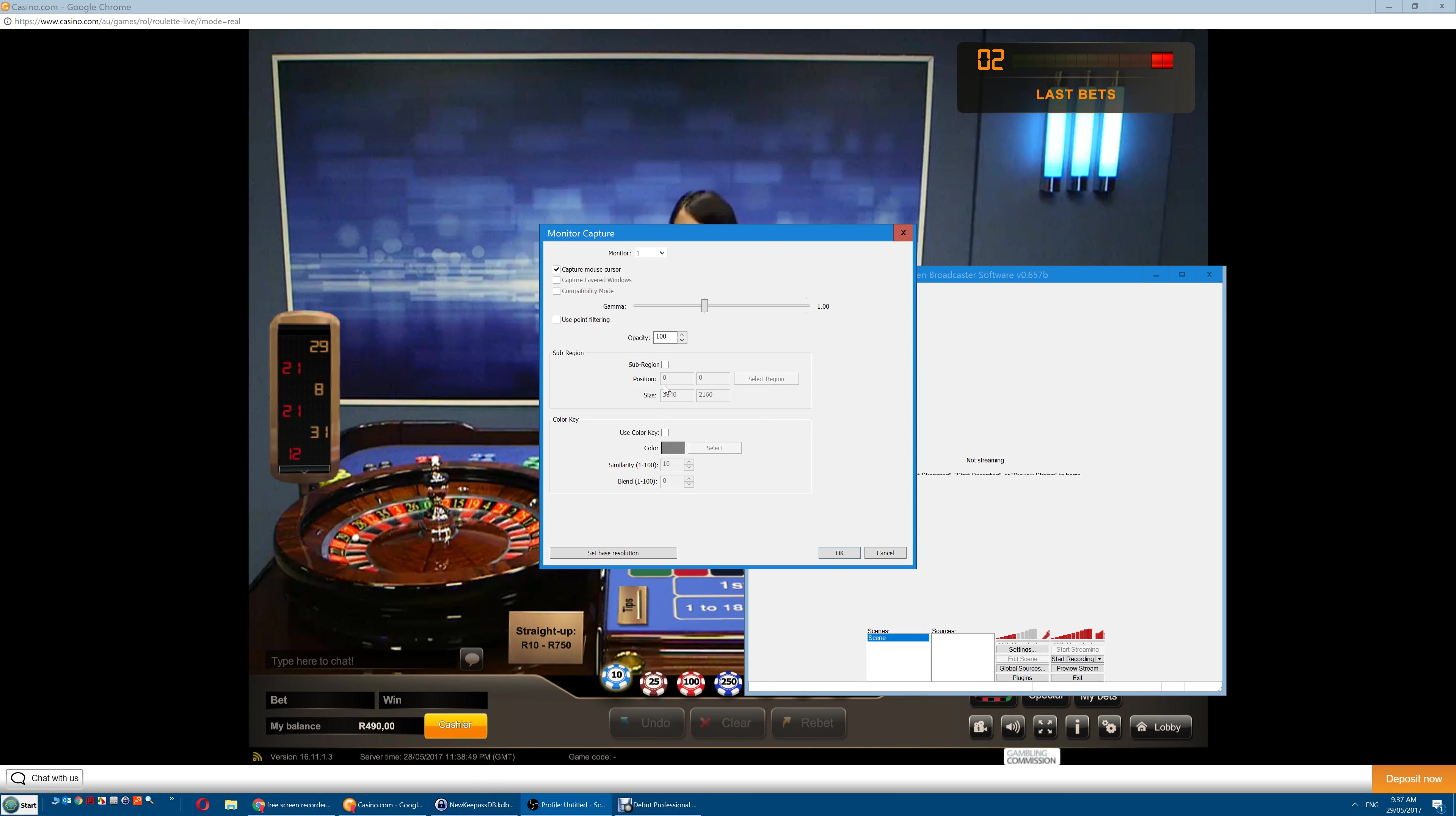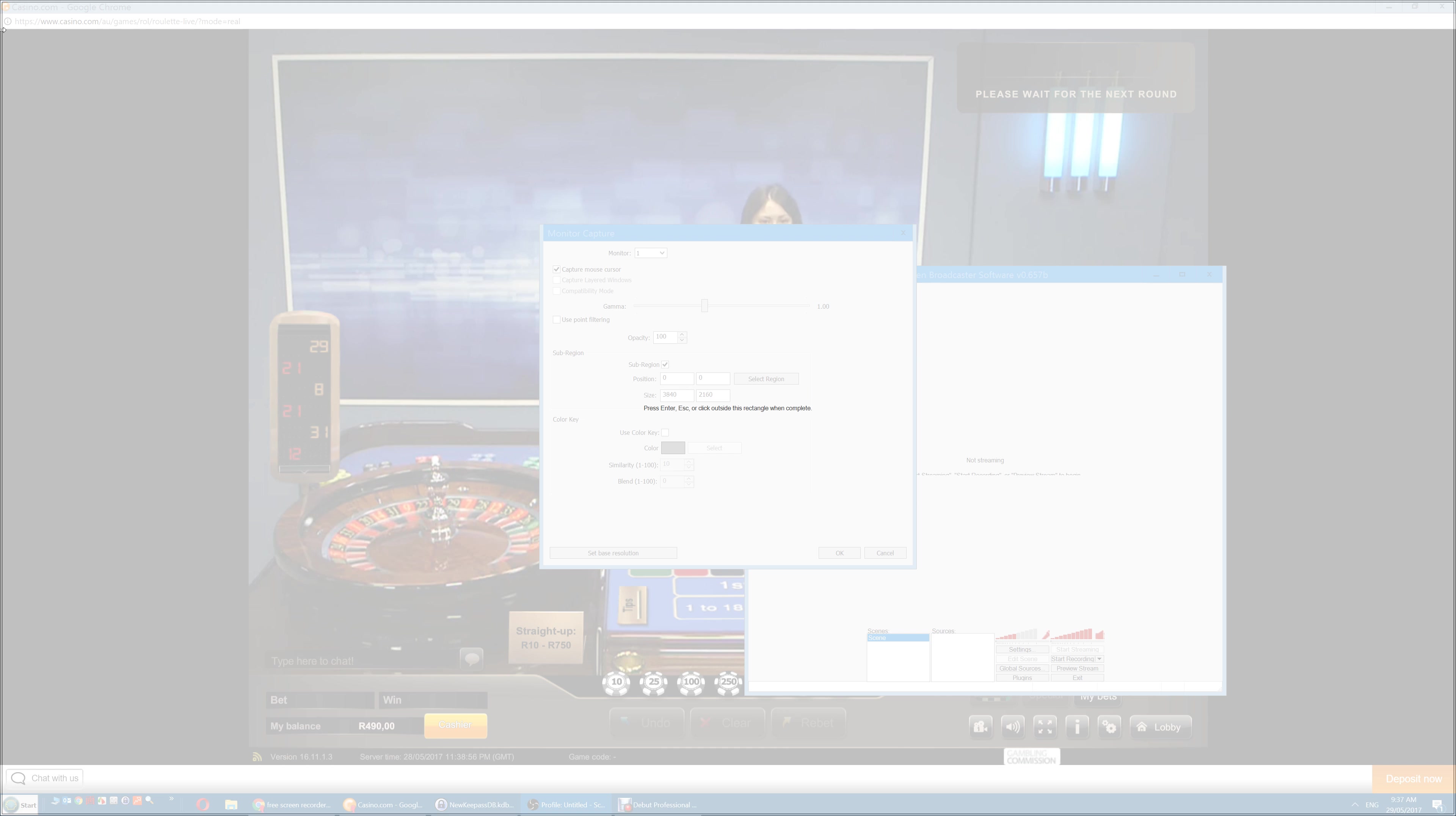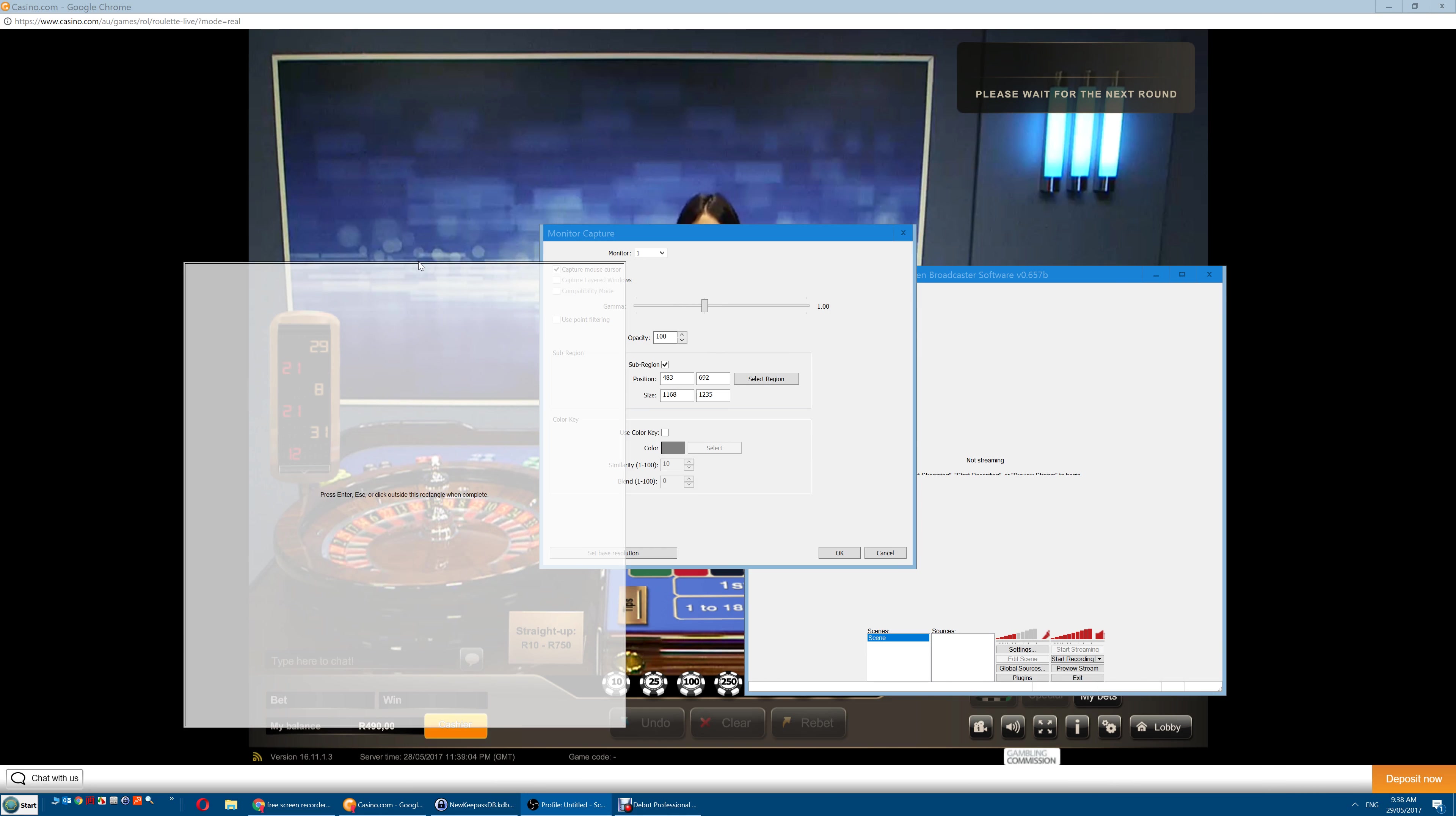Next select Subregion, the little box here, and then Select Region. Now from the corner of the screen, drag this area across so it's over the actual wheel. We only want to record the wheel.